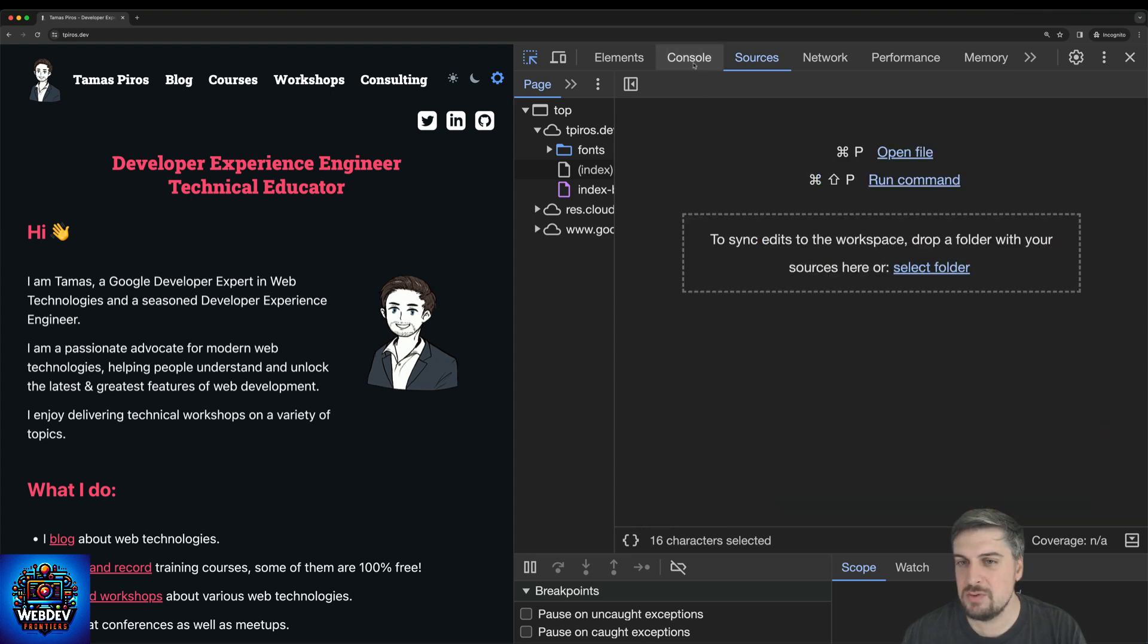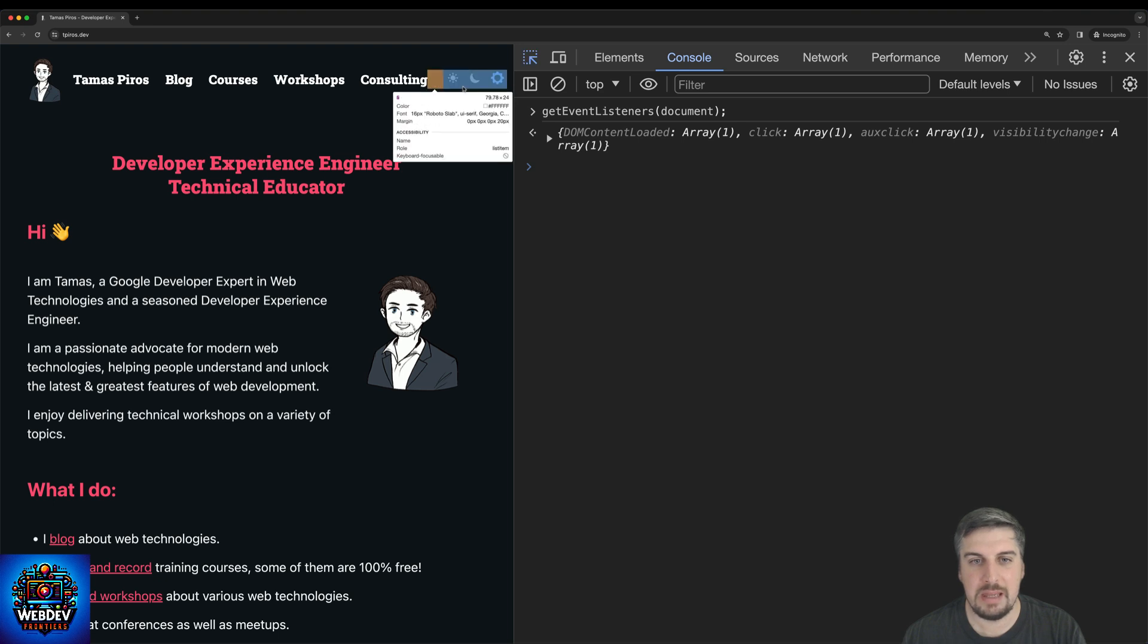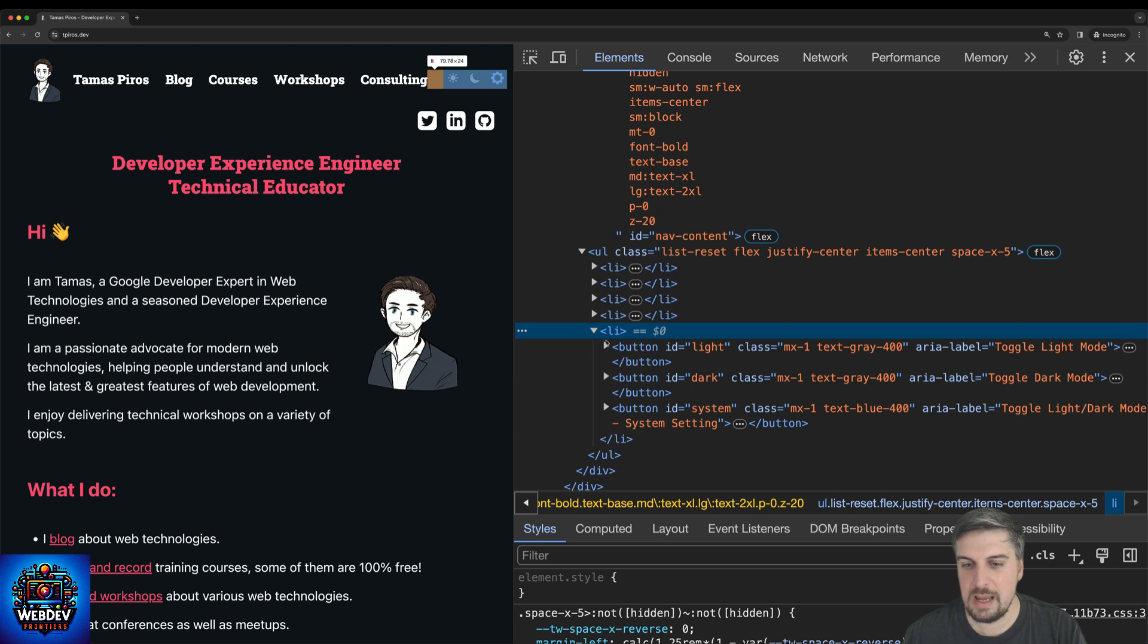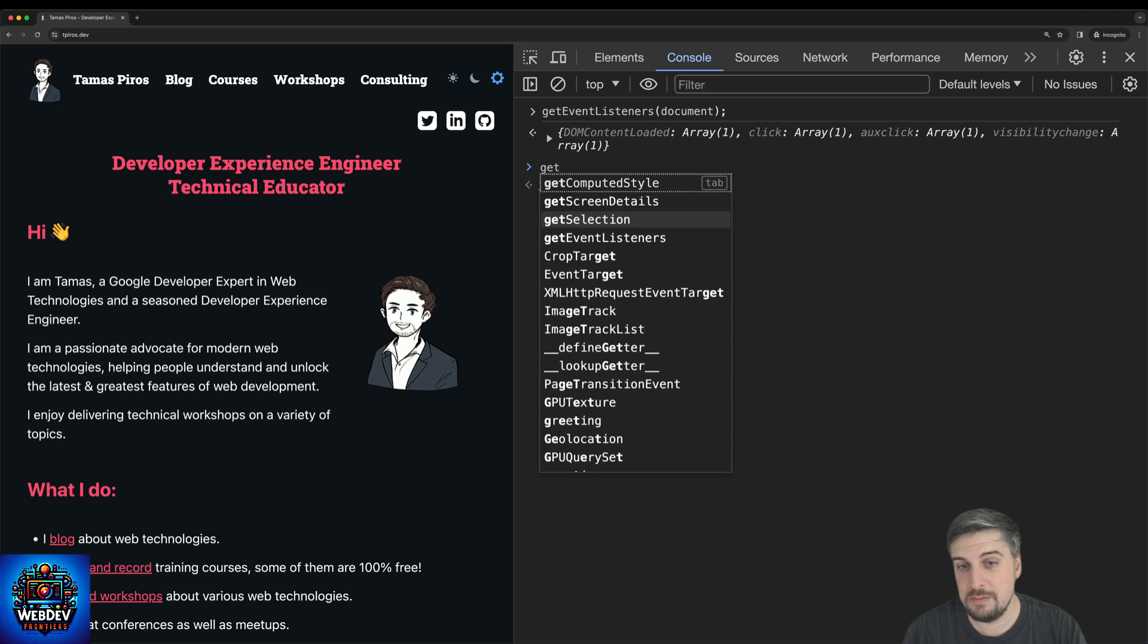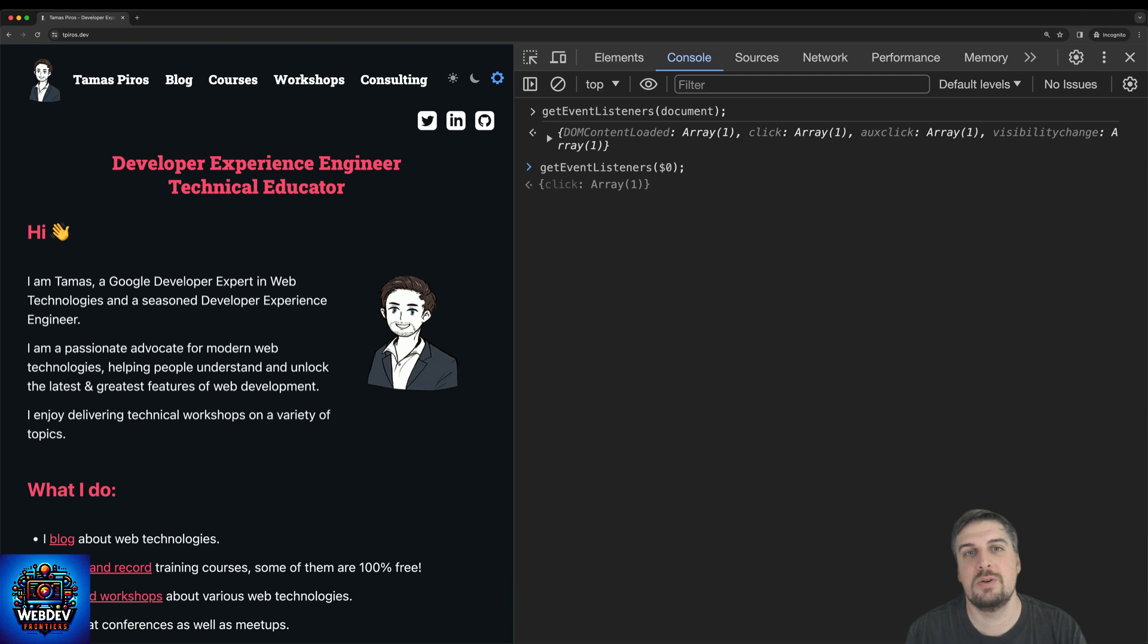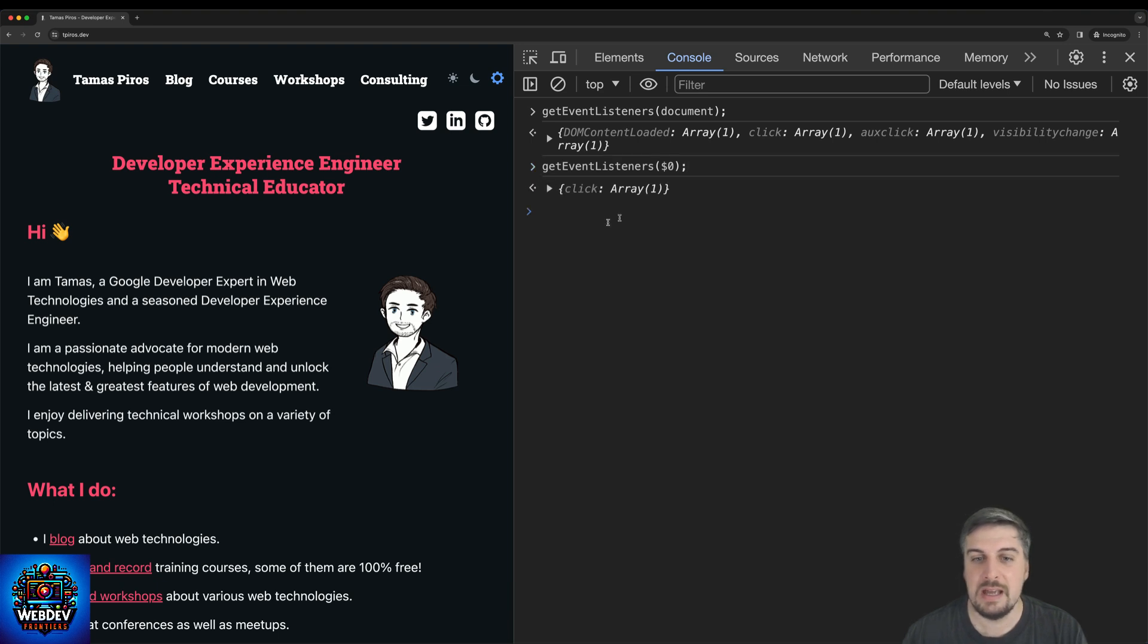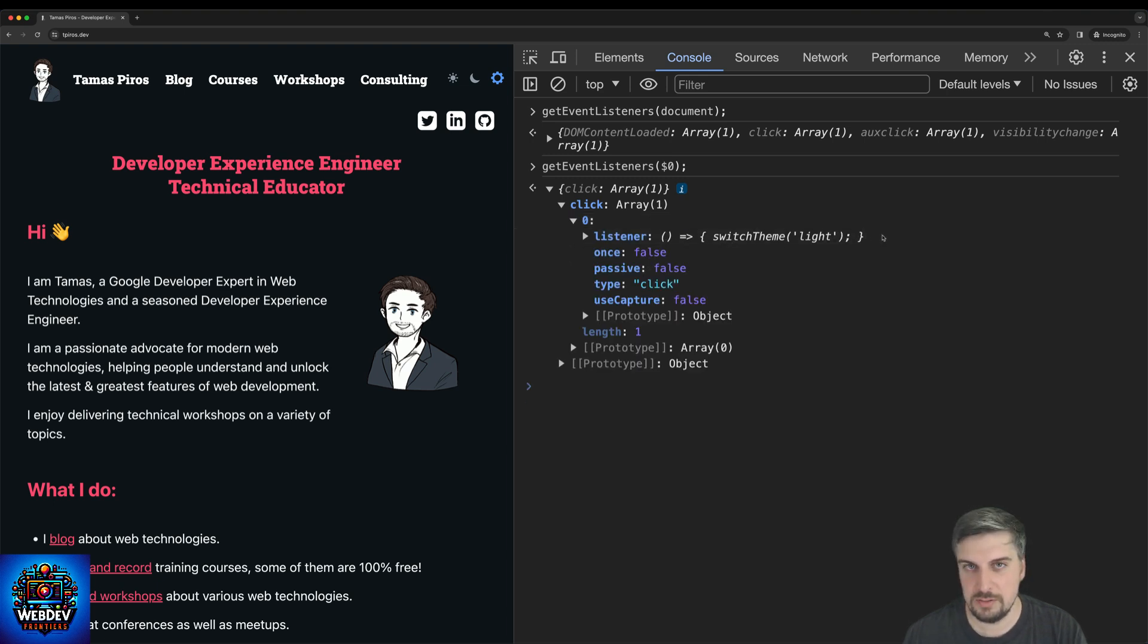And this is really useful because you can actually click on any element on the page, or you can select any elements. So for example, let's go ahead and select this button, go back to console. And now if you were paying attention before, all we need to do is just pass $0, because that's going to reference the DOM elements that we have selected last. And now I can pass that as an argument to get even listeners. And this will indeed tell us that there is an event listener for a click event, which is going to call my switch theme function.